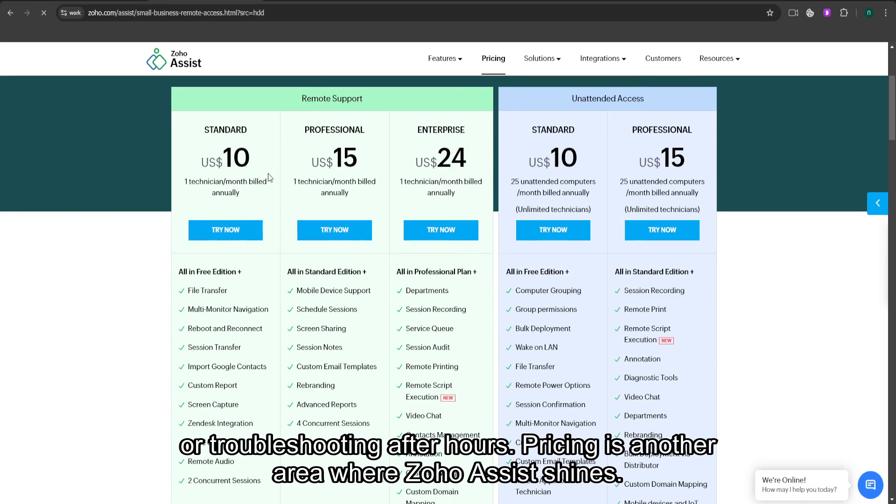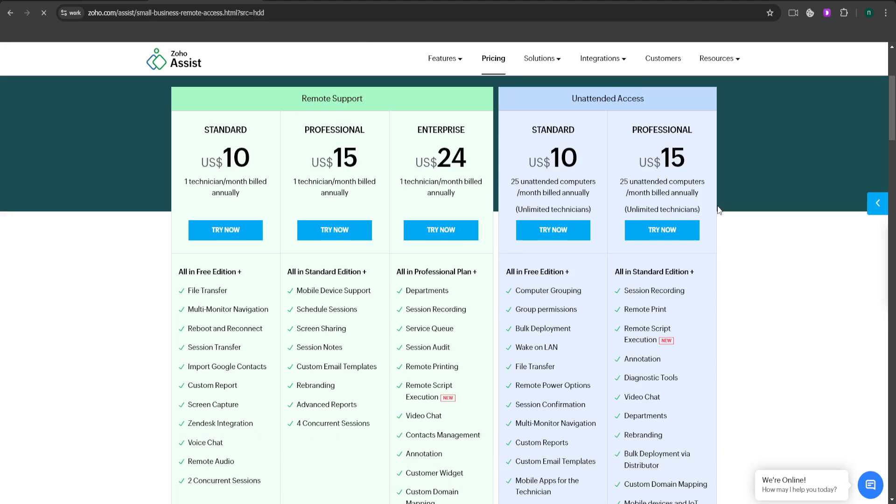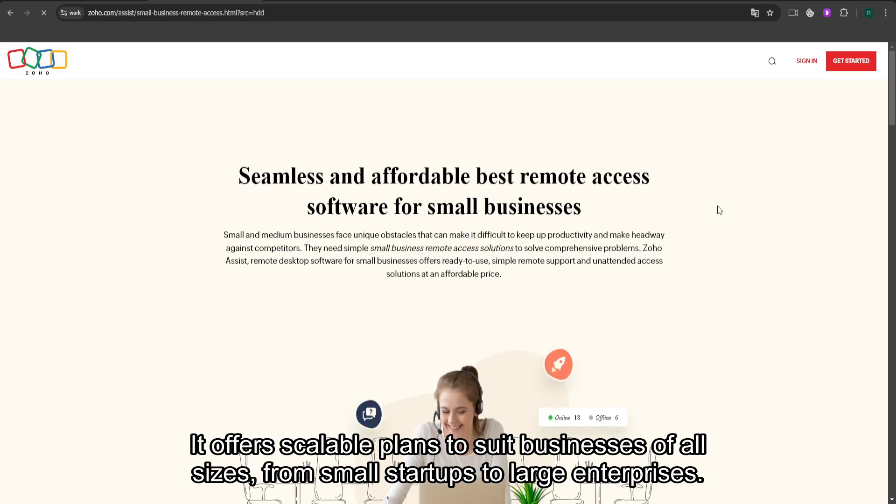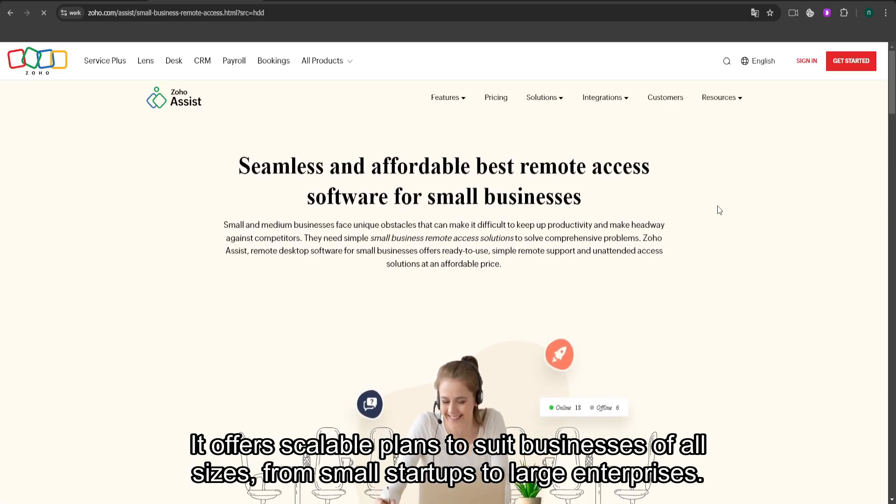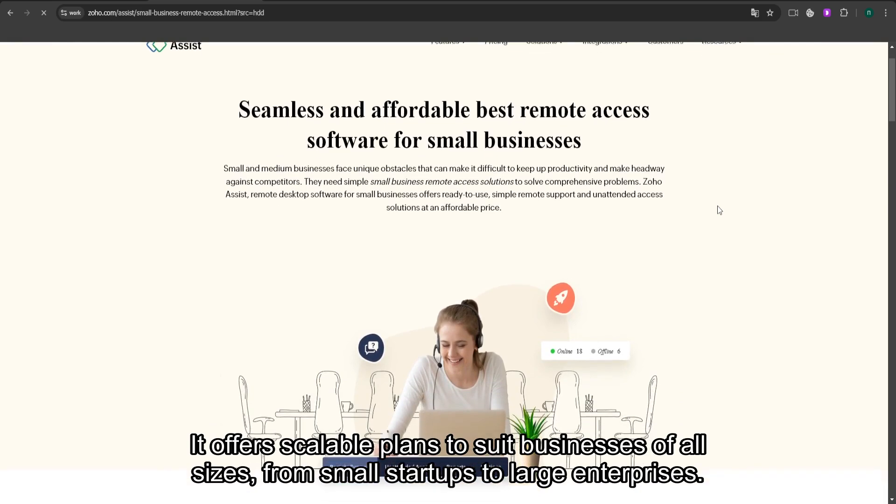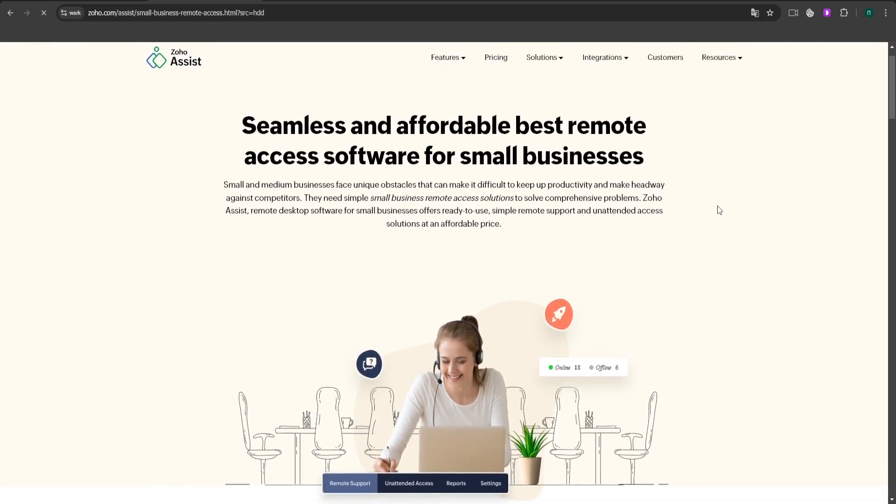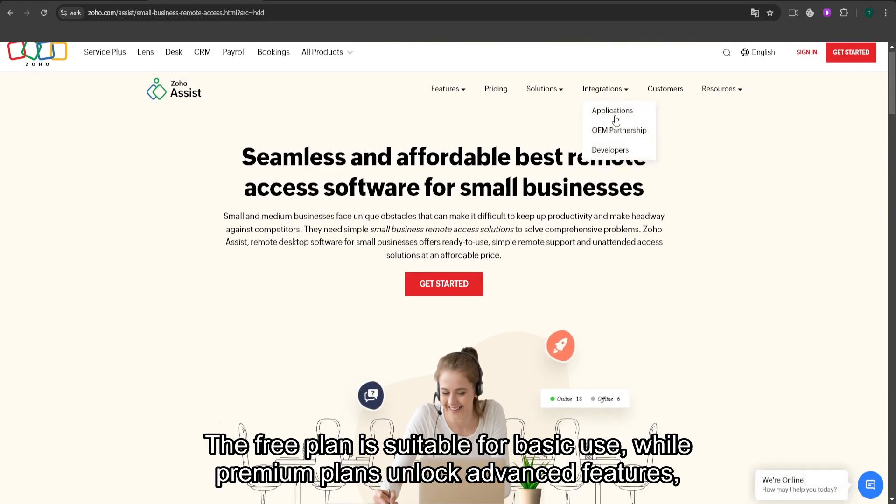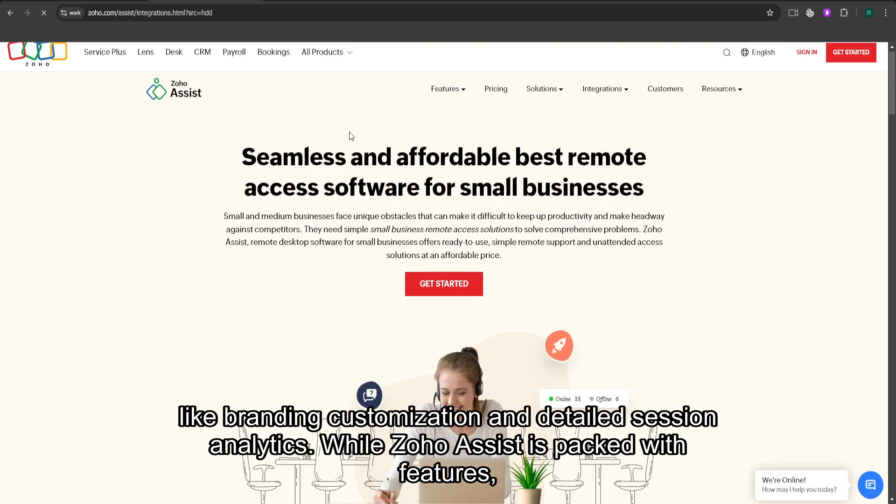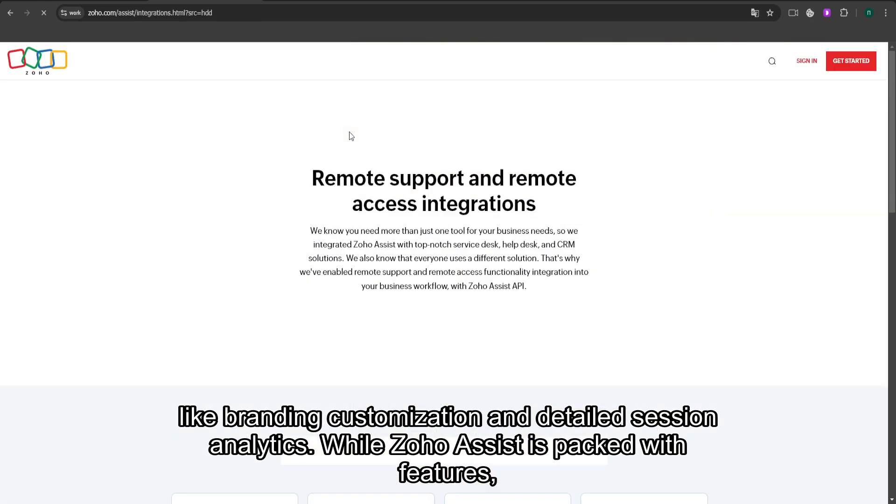Pricing is another area where Zoho Assist shines. It offers scalable plans to suit businesses of all sizes, from small startups to large enterprises. The free plan is suitable for basic use, while premium plans unlock advanced features like branding customization and detailed session analytics.